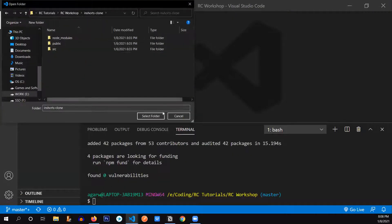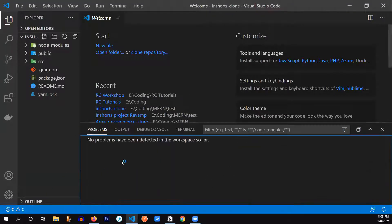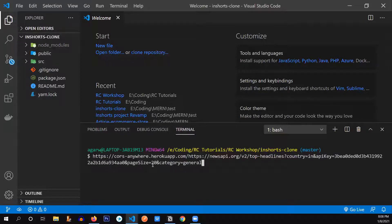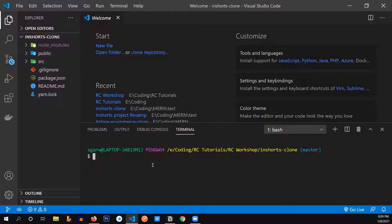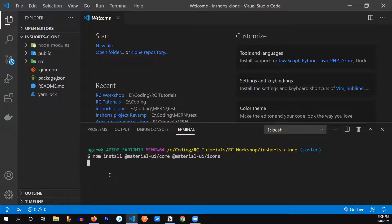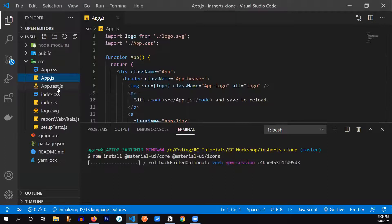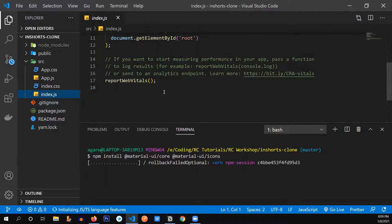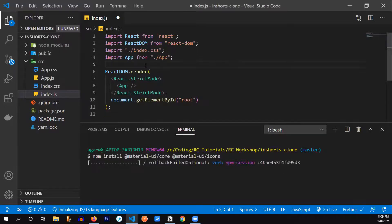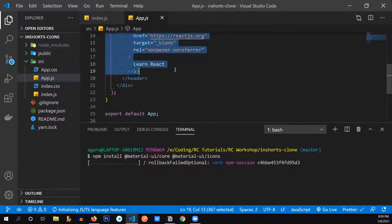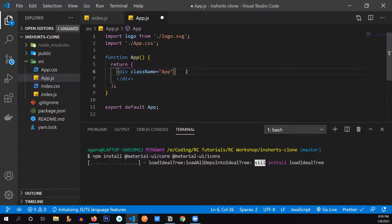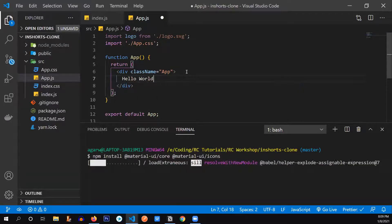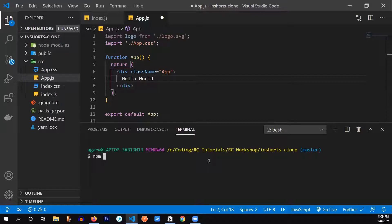Now let me install Material UI here — it's going to take a little bit of time. Meanwhile, we can get rid of the files we don't need as usual. Let's delete them, remove them from our code wherever they were being used, and save these files. We'll remove the whole file, print 'Hello World', and run our React app by typing 'npm start'.